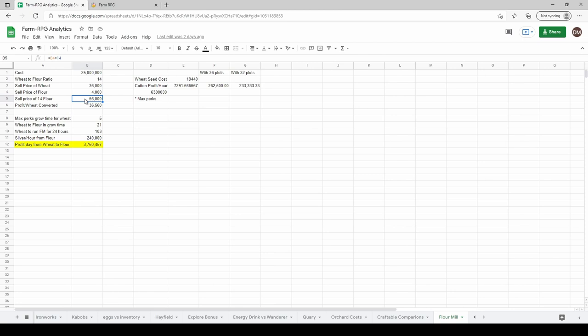So the sell price of 14 wheat is 56,000. That's a 20,000 silver profit, or more silver sold I should say for 14 flour. The actual profit when you subtract the cost of the wheat seeds is 36,560.